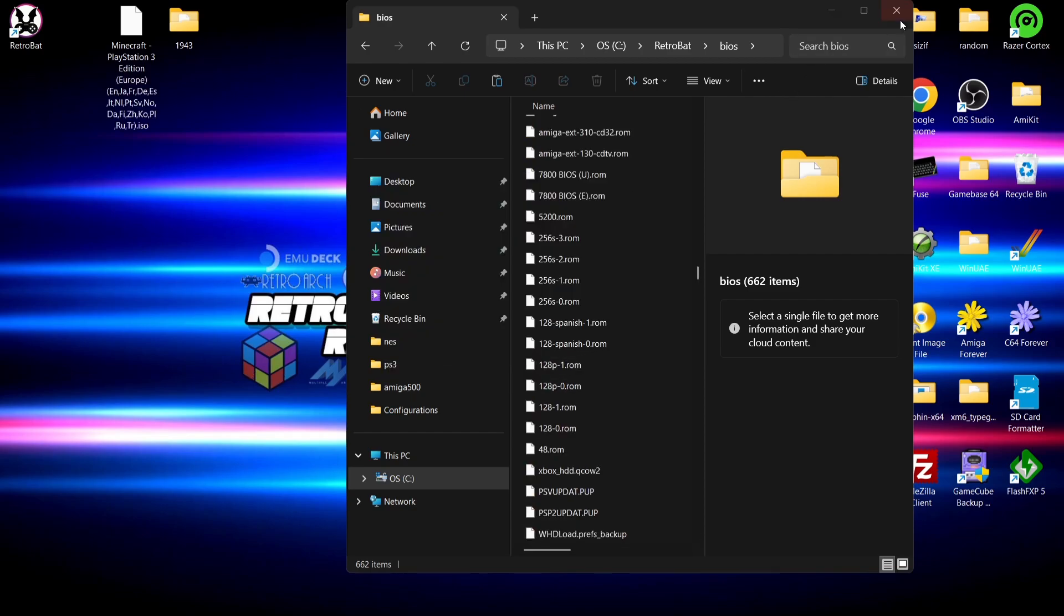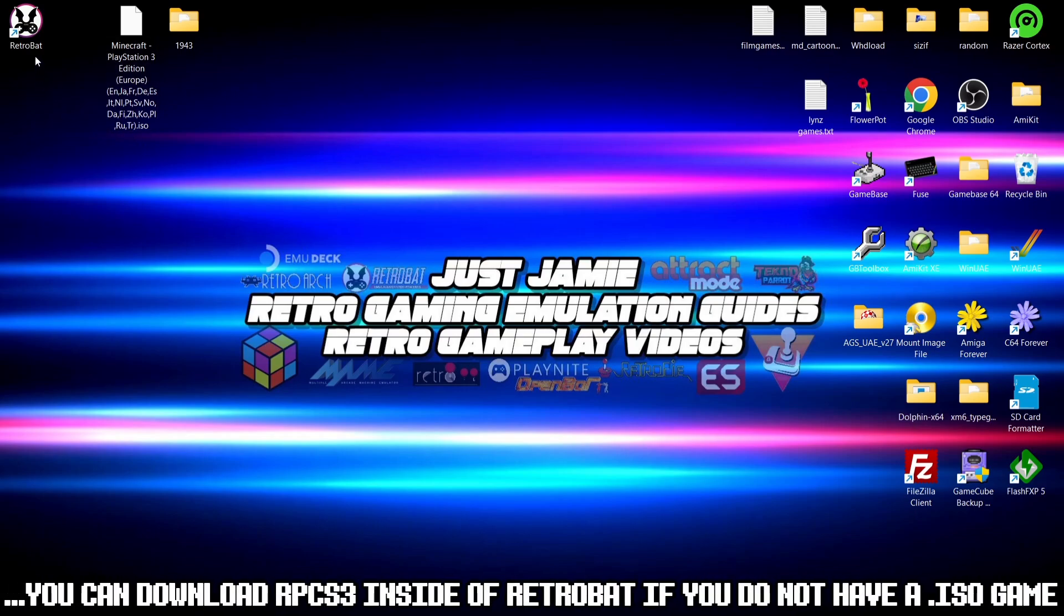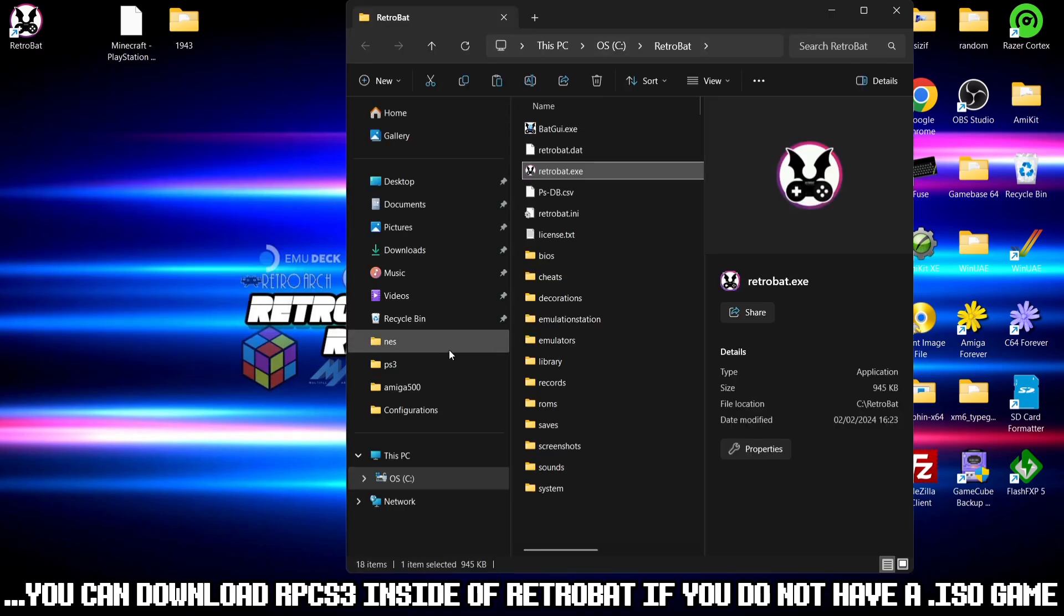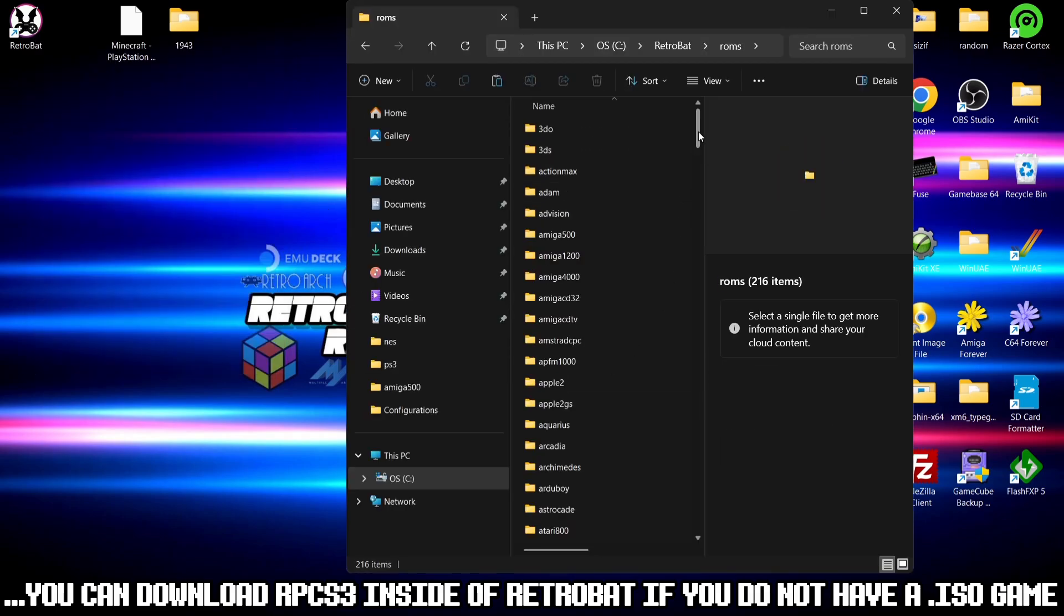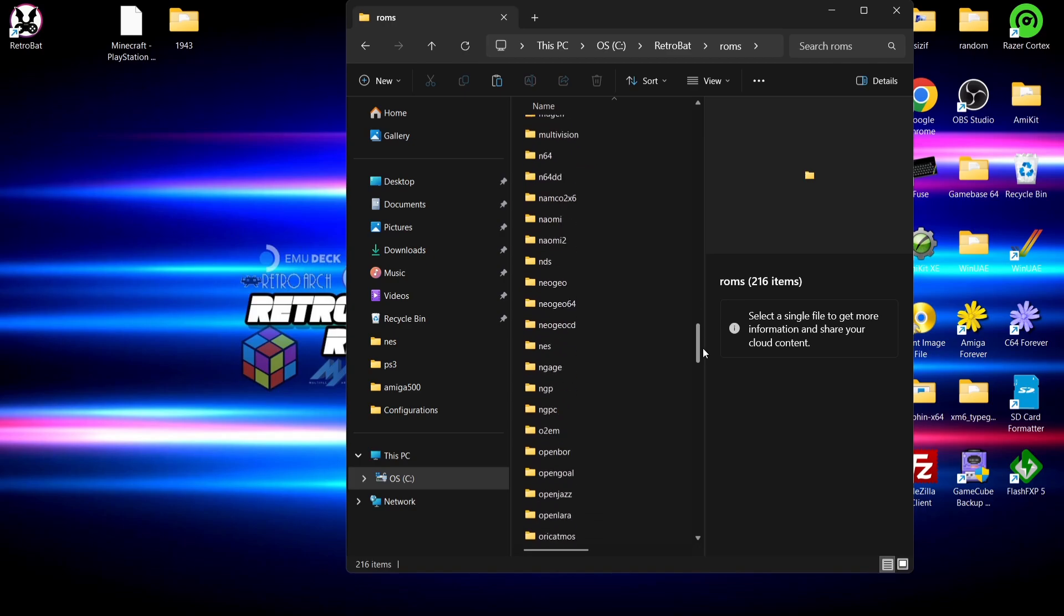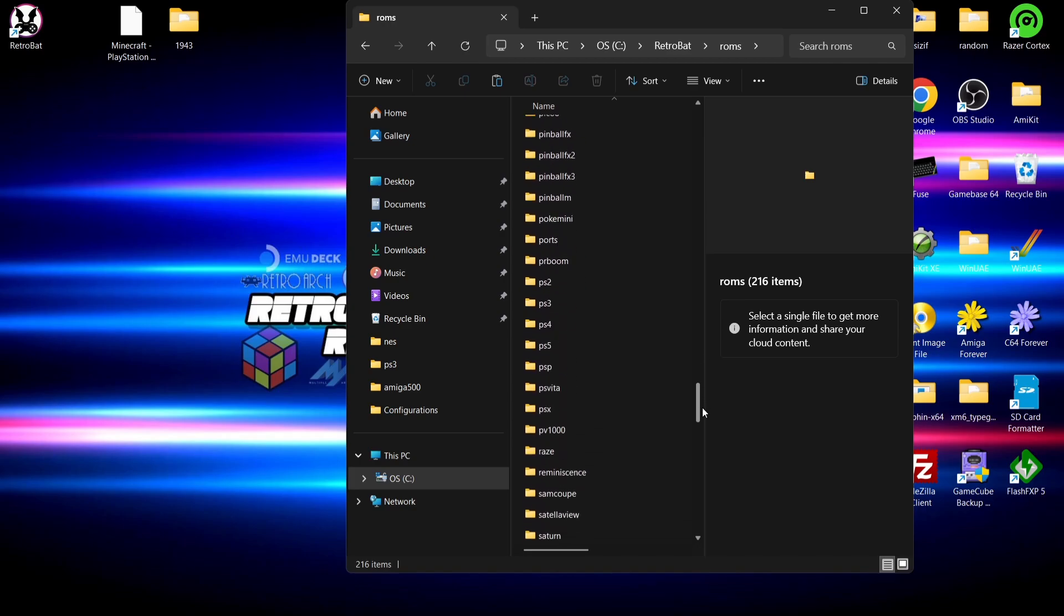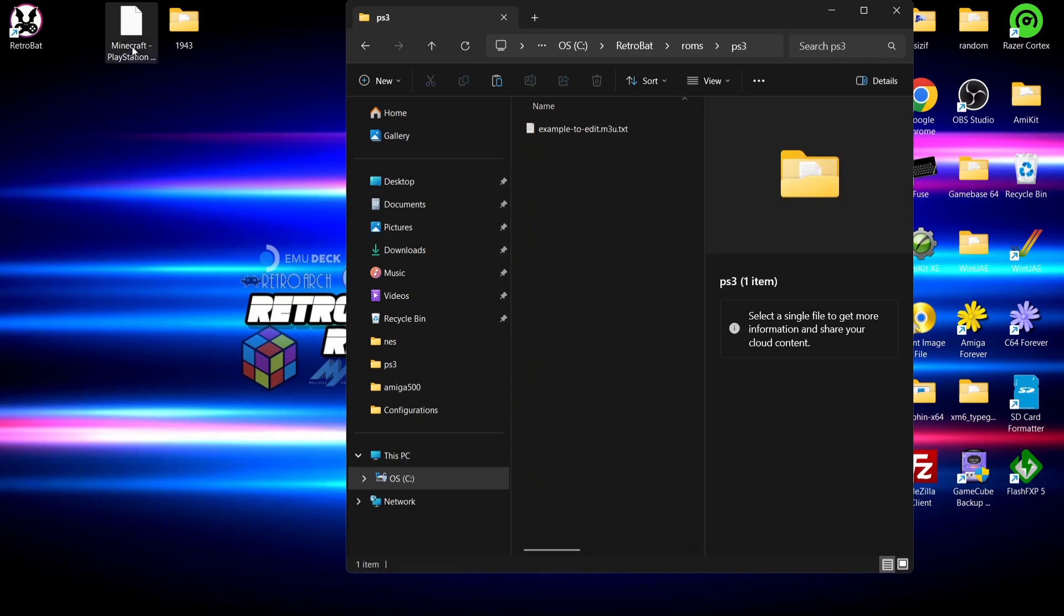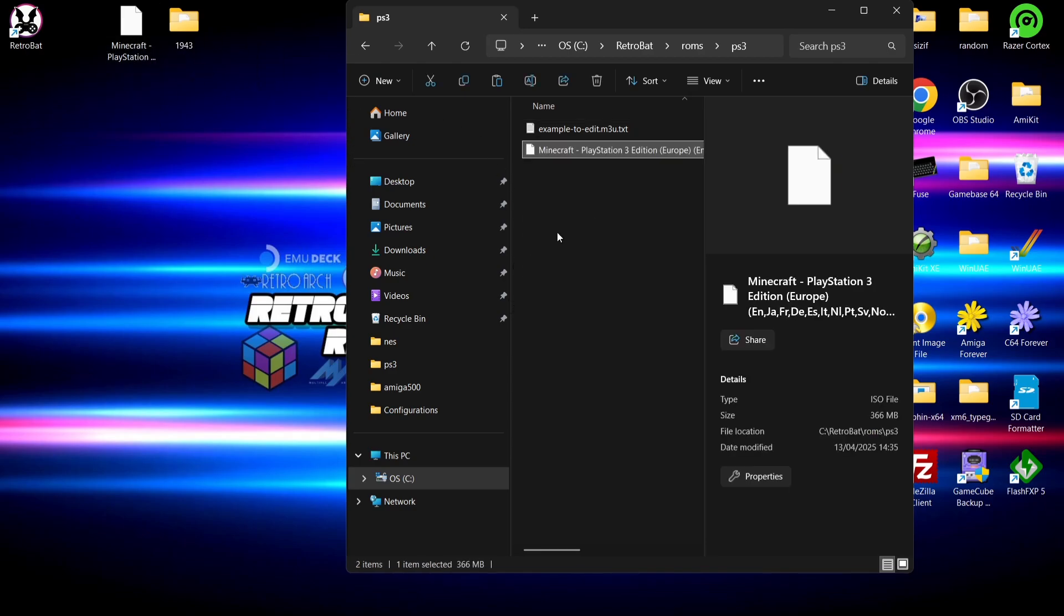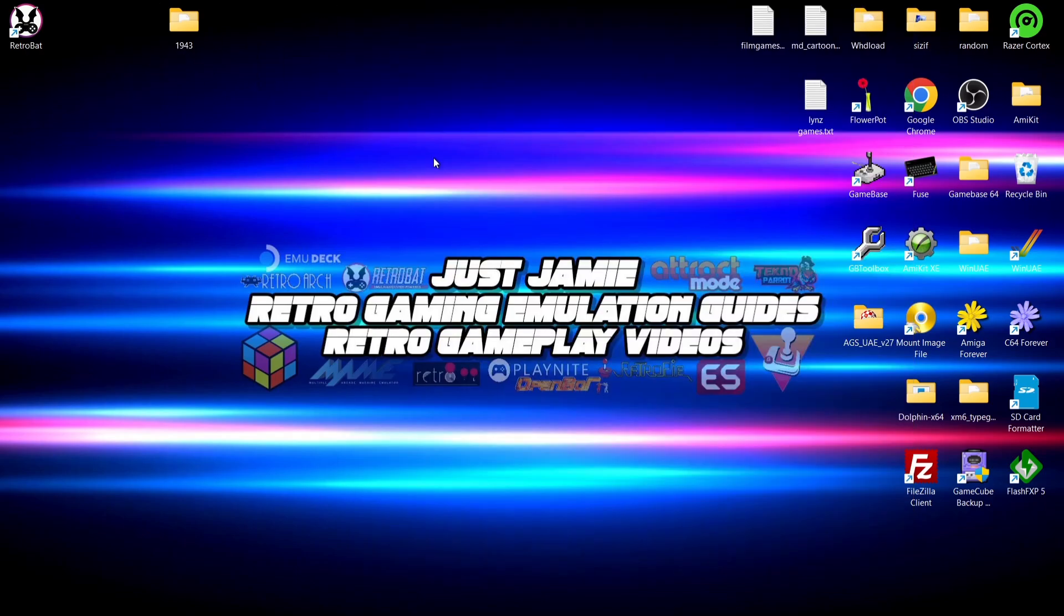Next thing we need to do then is actually open up a PS3 game within RetroBat. So again, RetroBat shortcut, open file location, roms, and I'm going to look for the PS3 folder. Here's PS3, and what I'm going to do is drag in an ISO image of Minecraft.